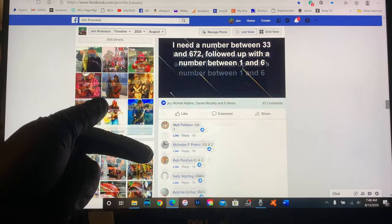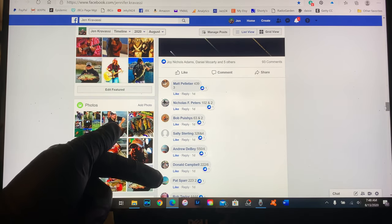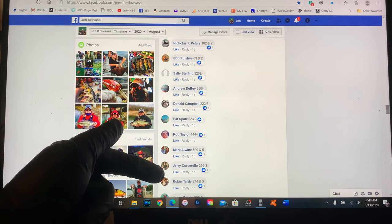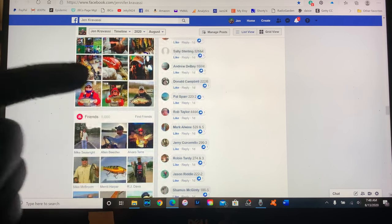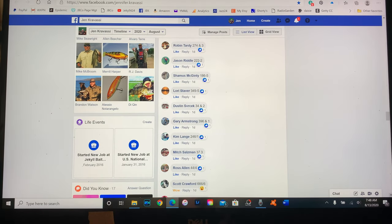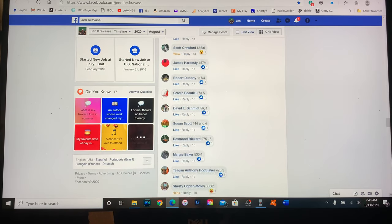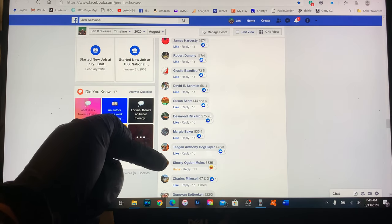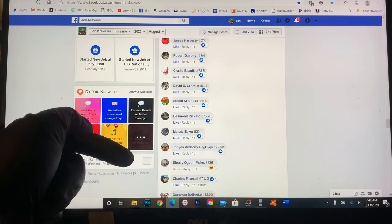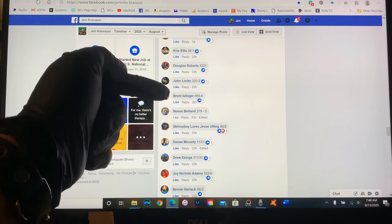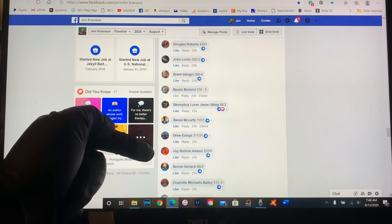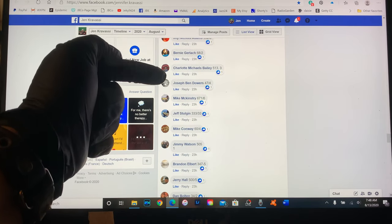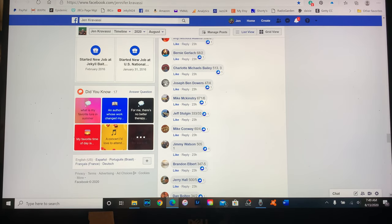All right, Matt's number one, two, three, four, five, six, seven, eight. Bob Taylor is eight. Rob Taylor, Mark Aline is nine, Jerry is ten. That's correct. So then we have Robin 11, 12, 13, 14, 15, 16, 17, 18, 19, 20. Scott Crawford is 20, that was correct. So James is 21, 22, 23, 24, 25, 26, 27, 28, 29, 30. Donovan is 31. 32, 33, 34, 35, 36, 37, 38, 39, 40, 41. Bernie, getting close. 42, 43, 44, 45, 46, 47. Jimmy Watson, page number 505, frame one.